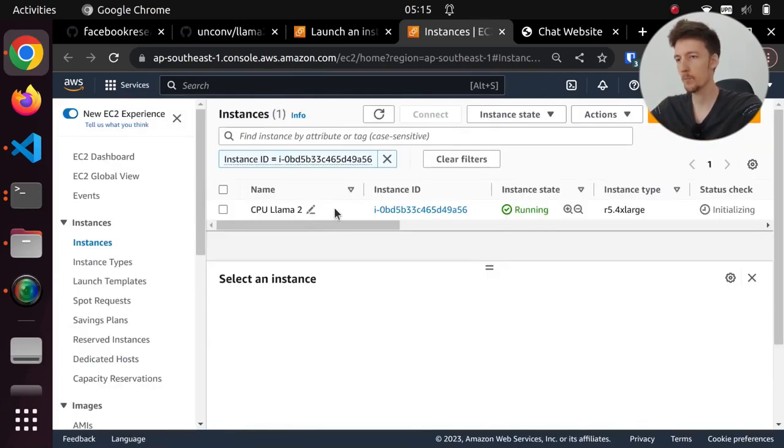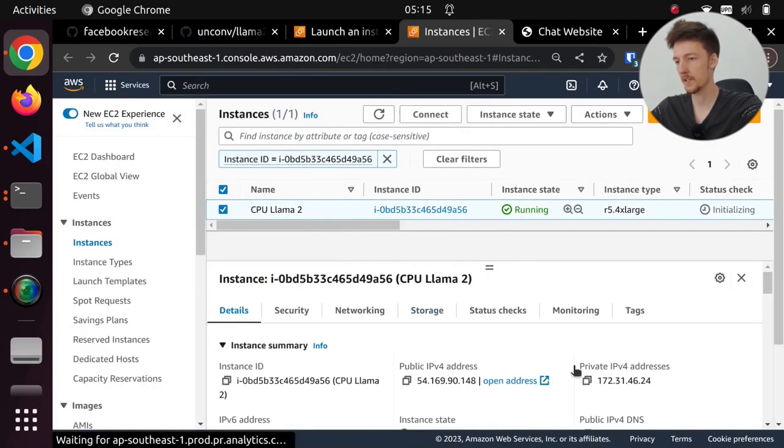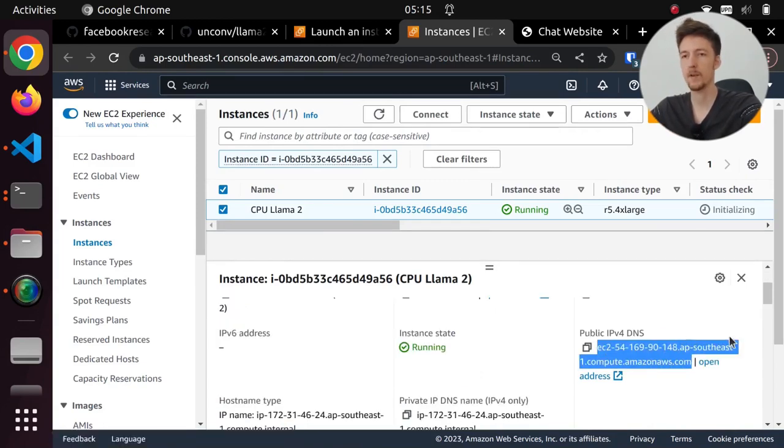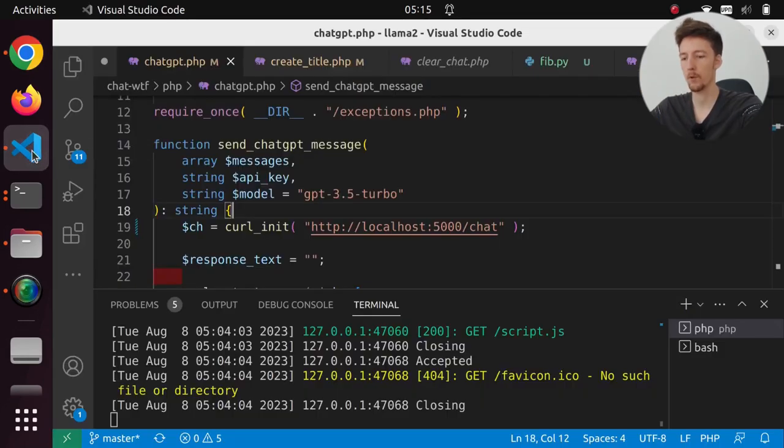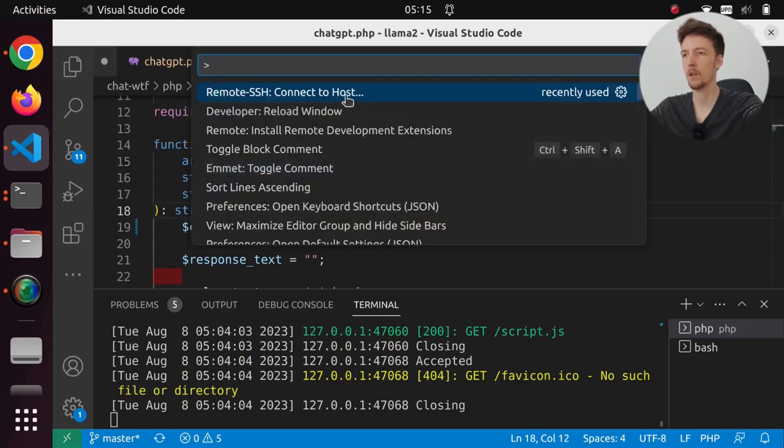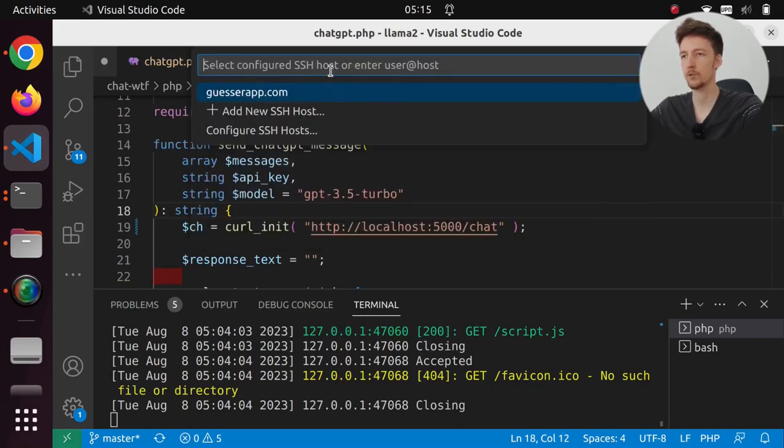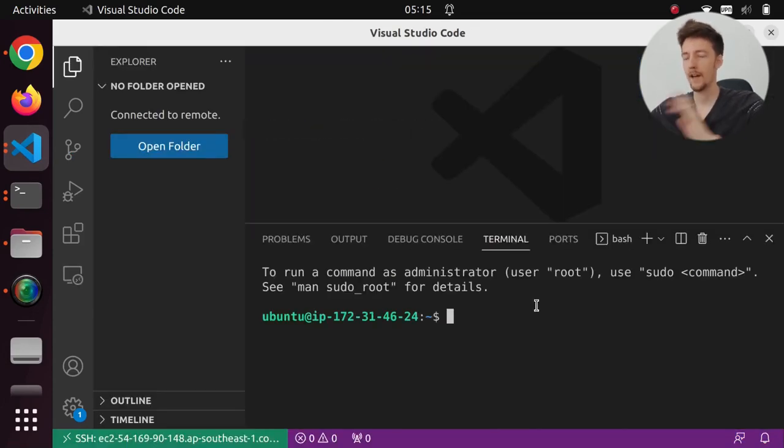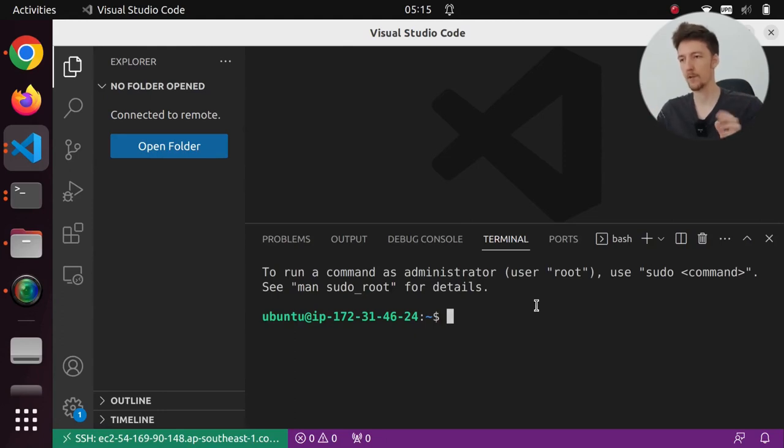And I will then open this instance in VS Code. So I will copy the DNS name, and I will go to VS Code, and I will connect to this host. And here we are. We are in the server now.